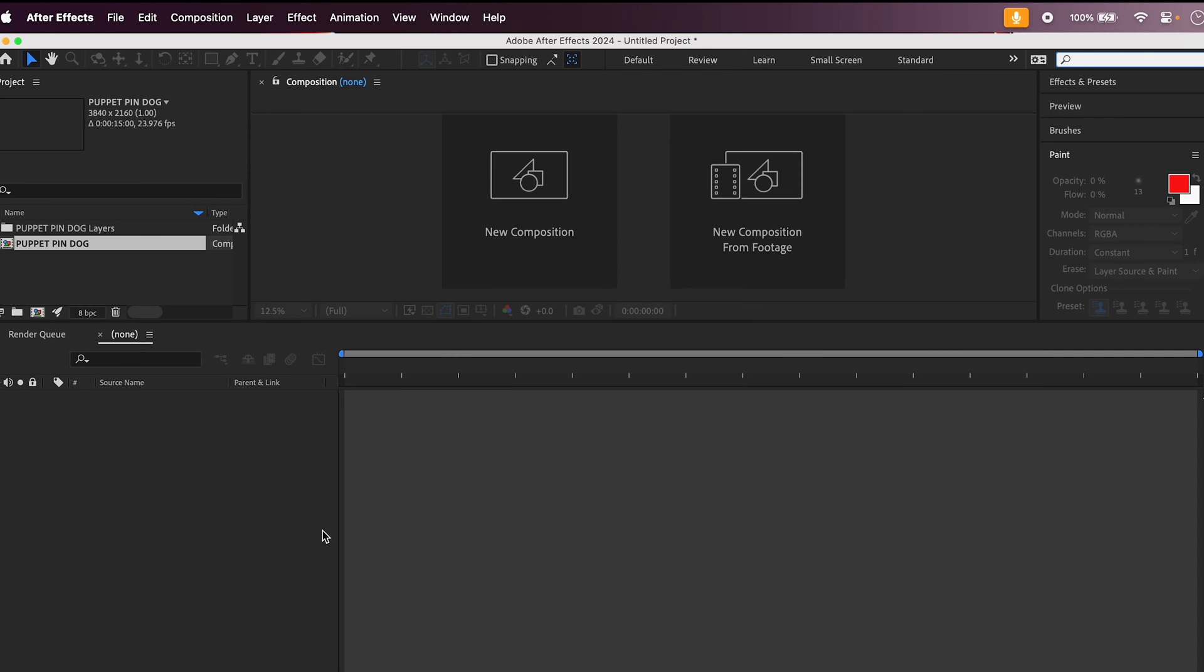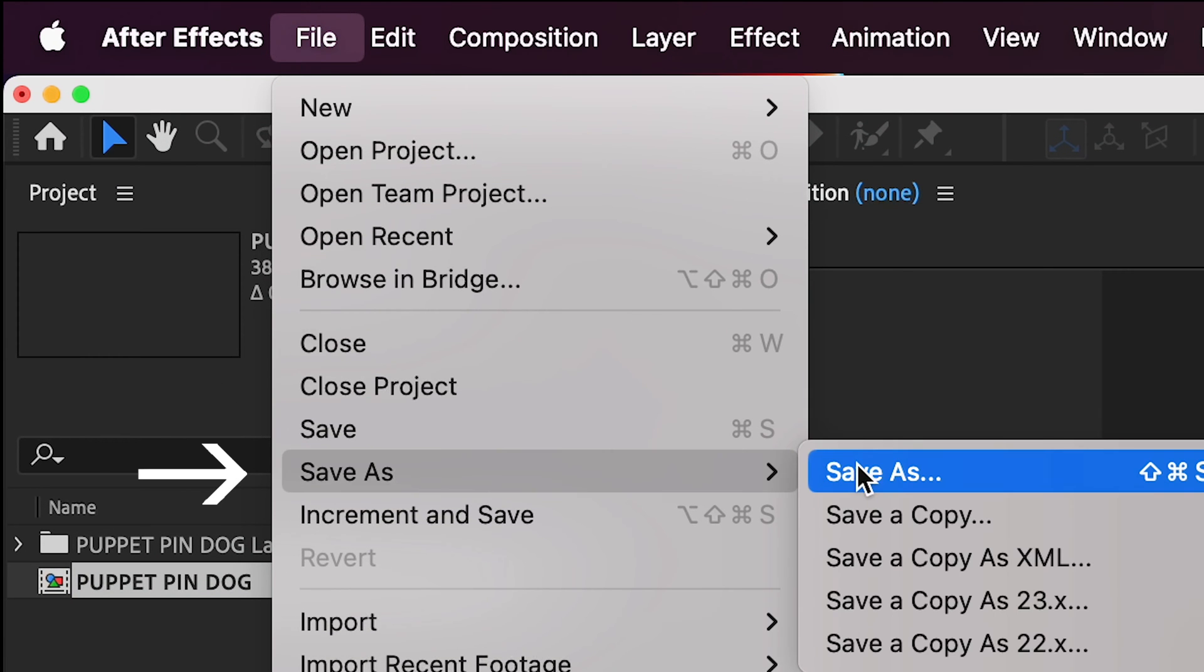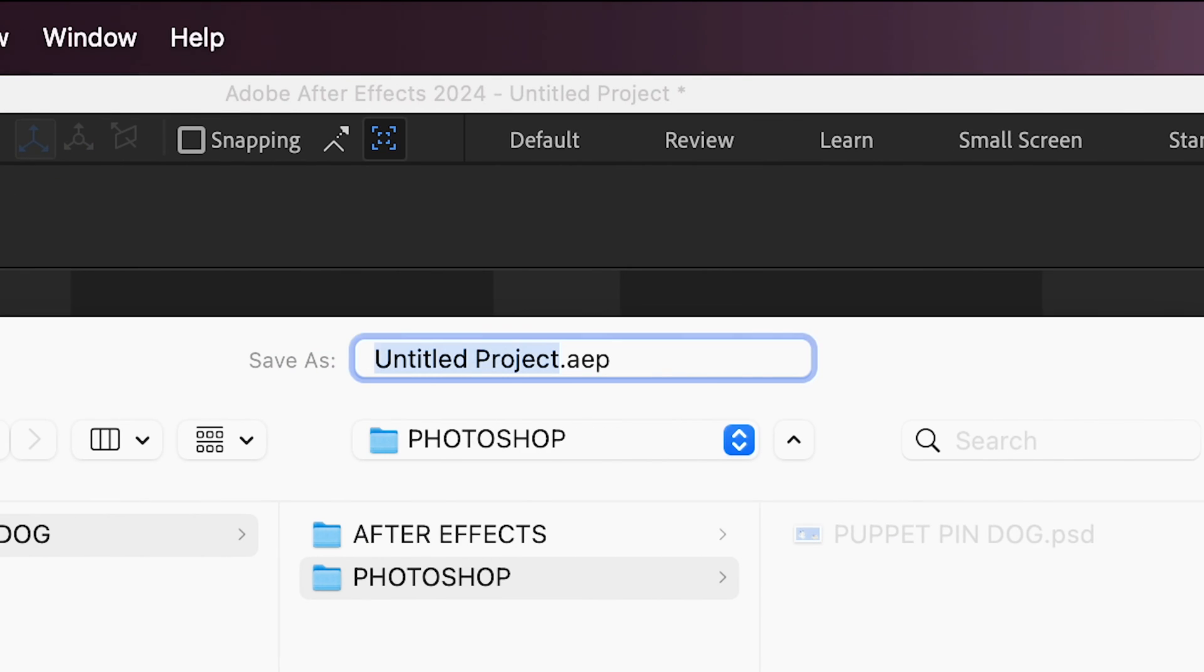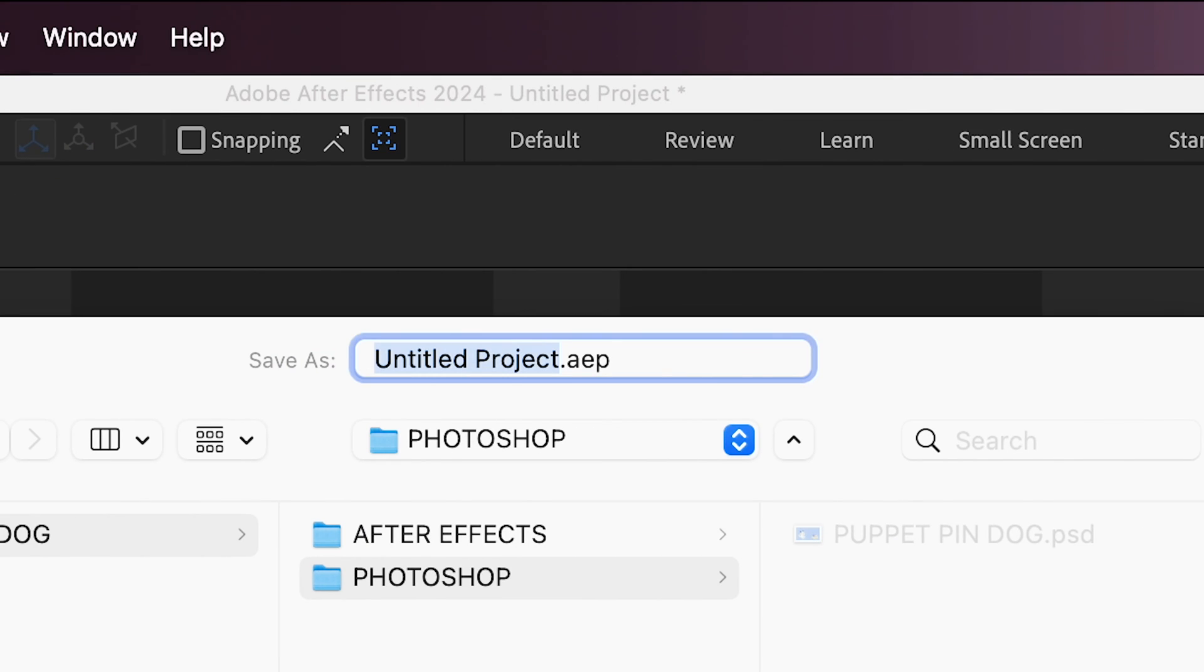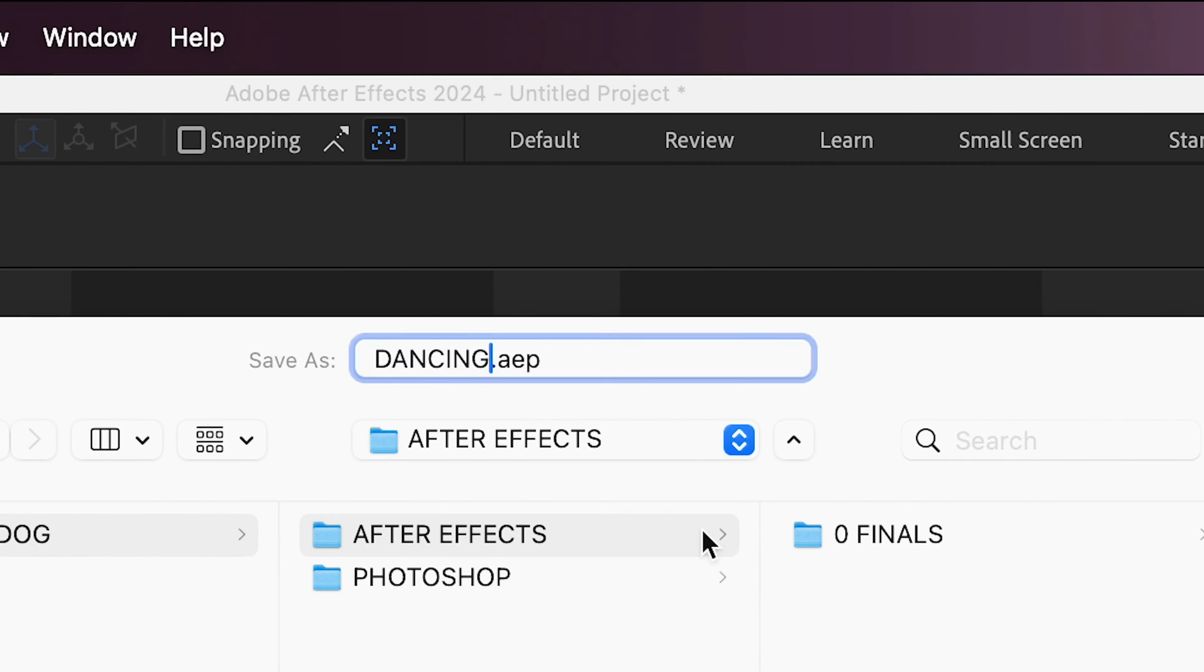Before we get too far, let's make sure your project is saved to your After Effects folder by going to File, Save As, Save As, navigating to your After Effects folder, naming your project, and hitting Save.